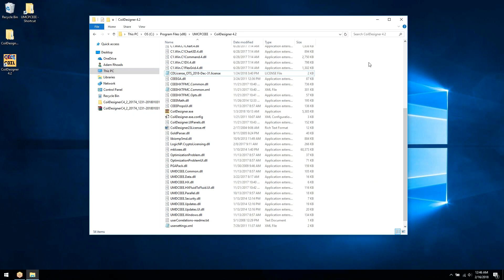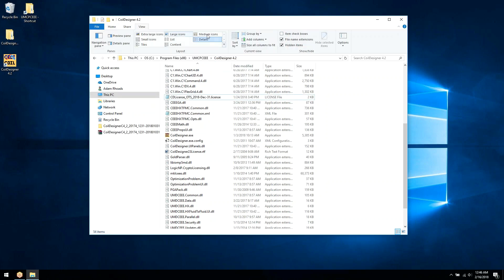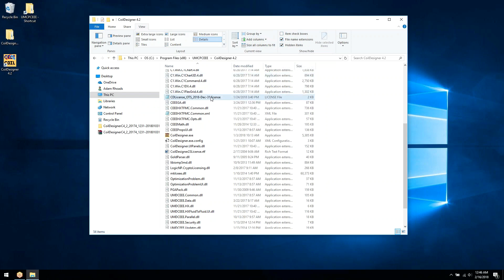Next, we need to rename the file CoilDesigner.license. Before doing this, make sure that you have file name extensions enabled. So now we'll highlight the file, rename it CoilDesigner.license.